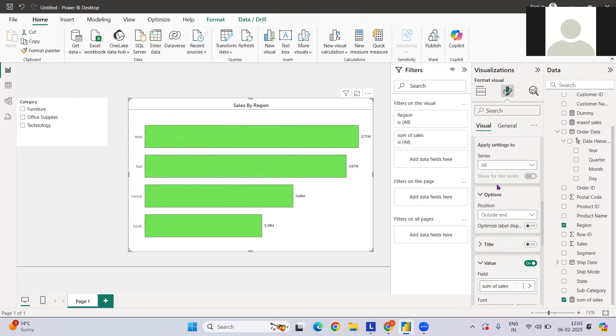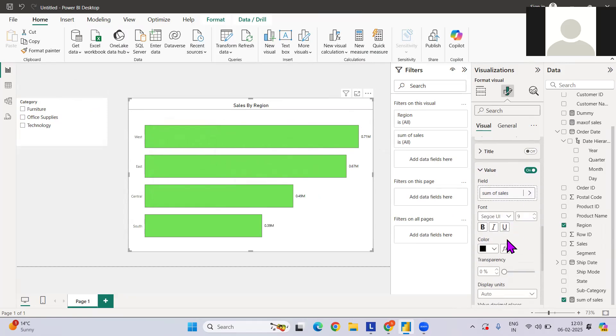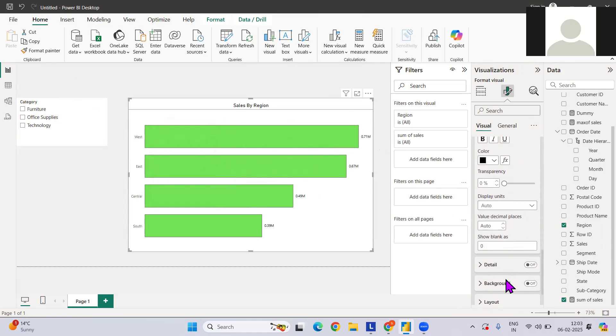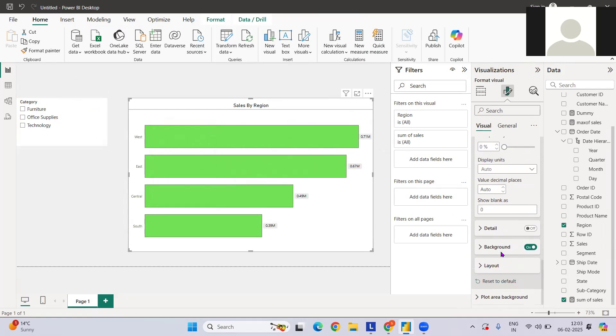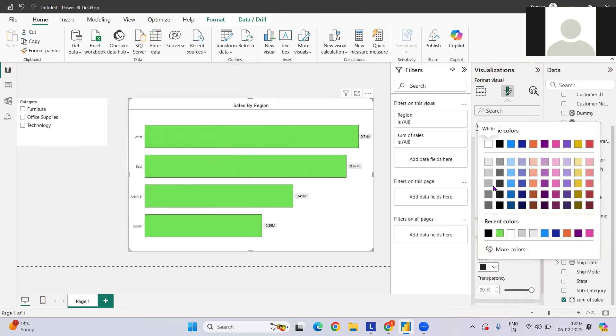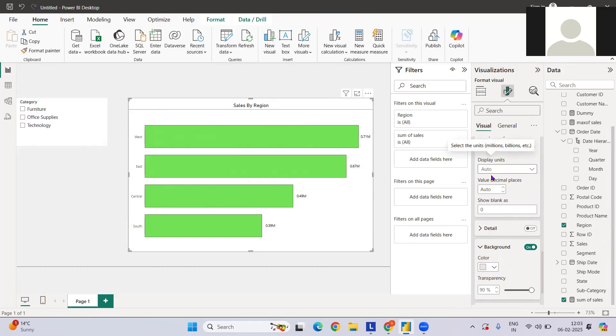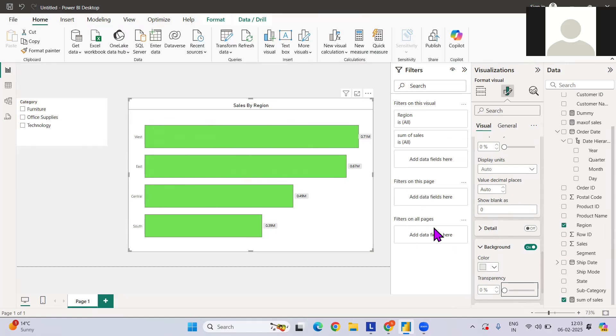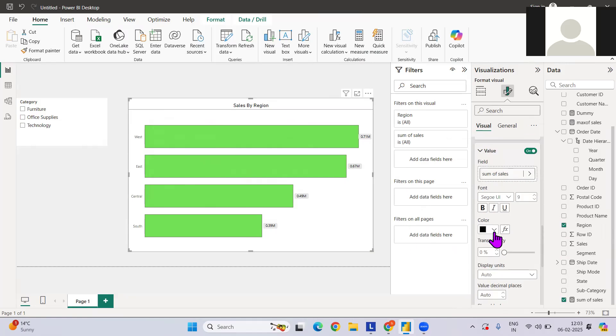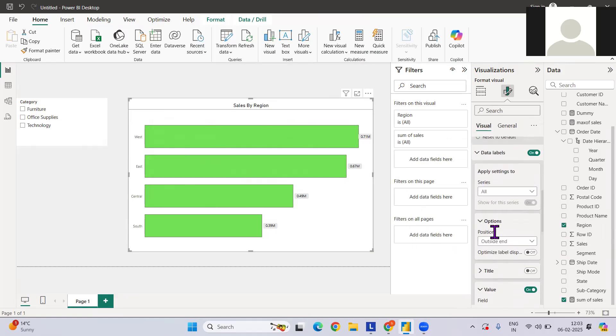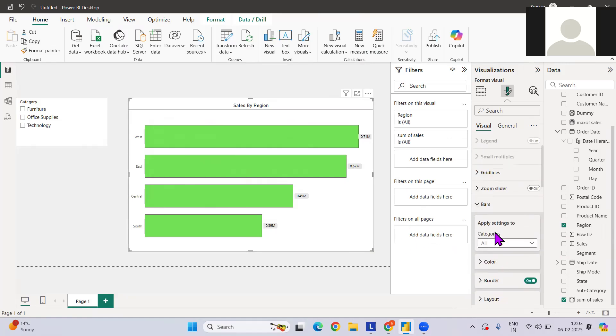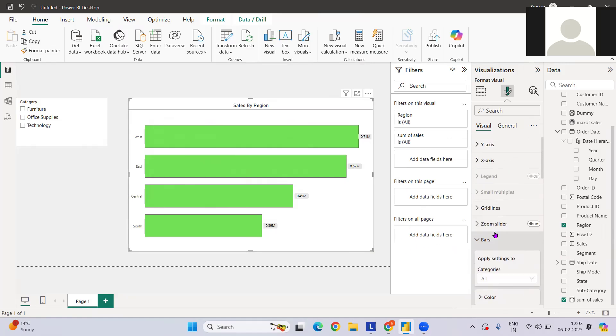Now comes what else we can add. Details, as of now we do not require. Background, we can have chart background similar to what we have. No background, as of now. Since it is white, I don't think that will have that kind of impact. You can do that depending on the requirement.